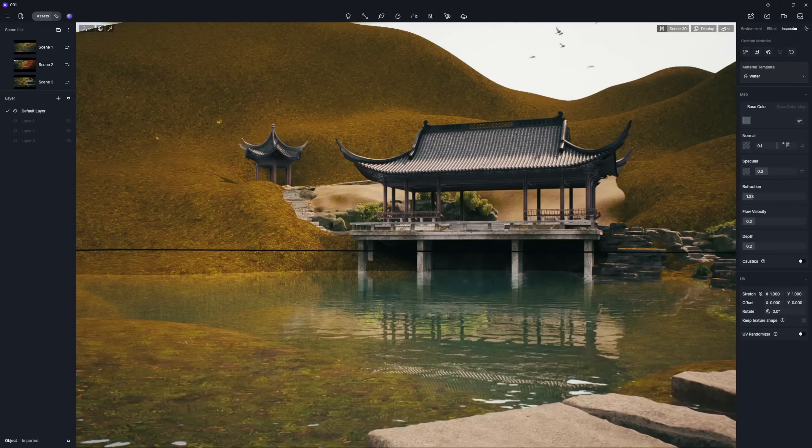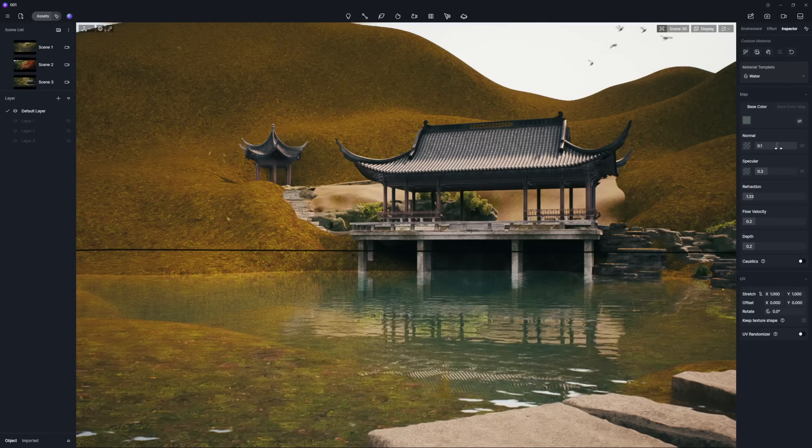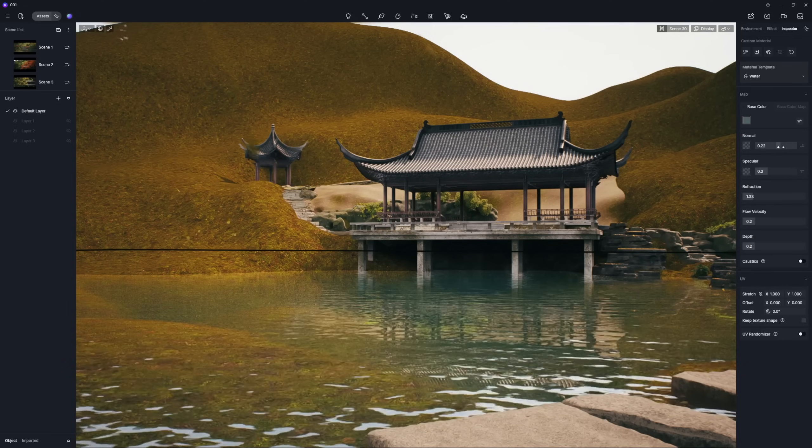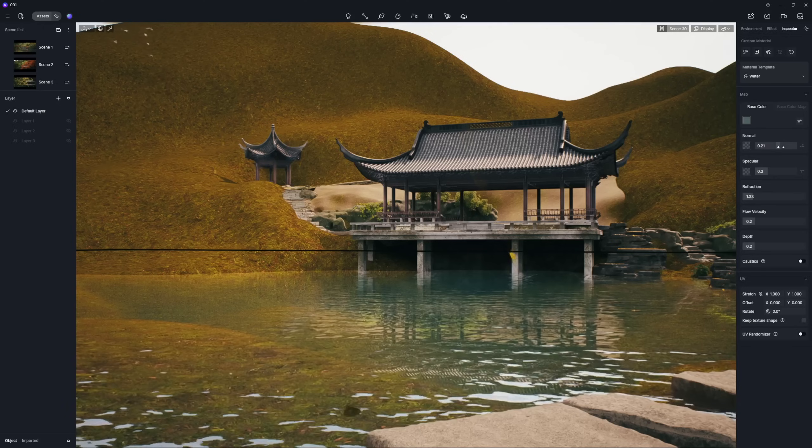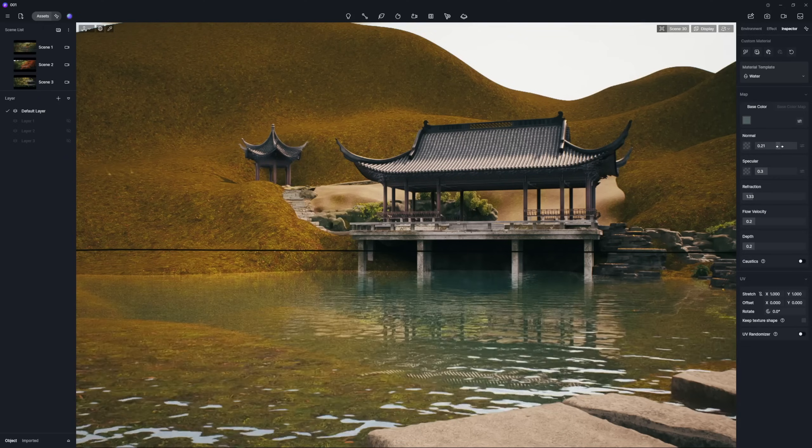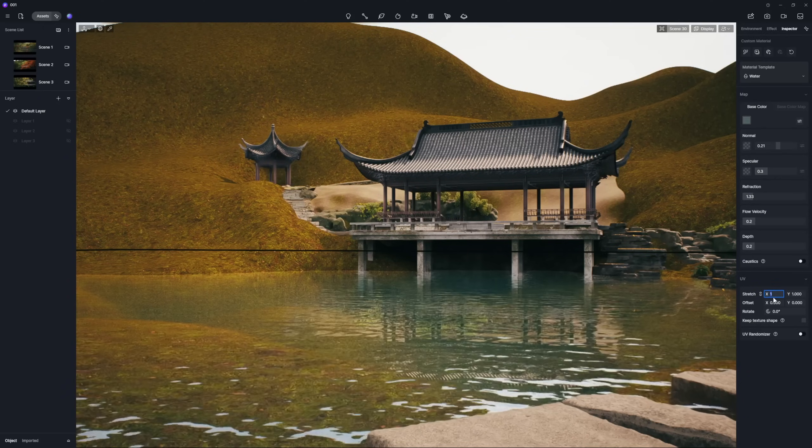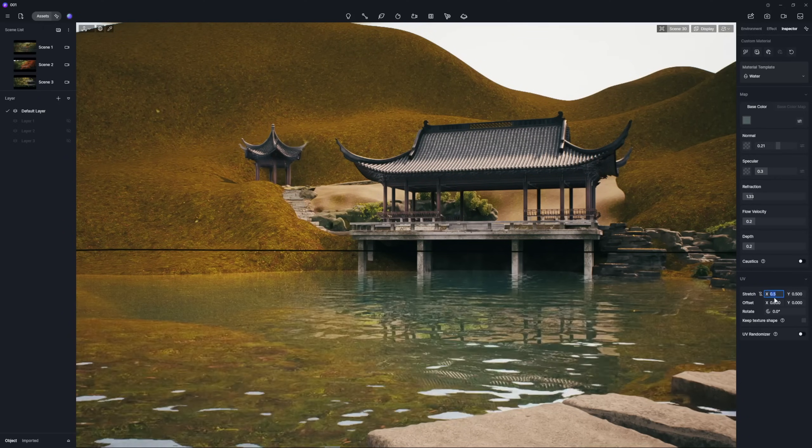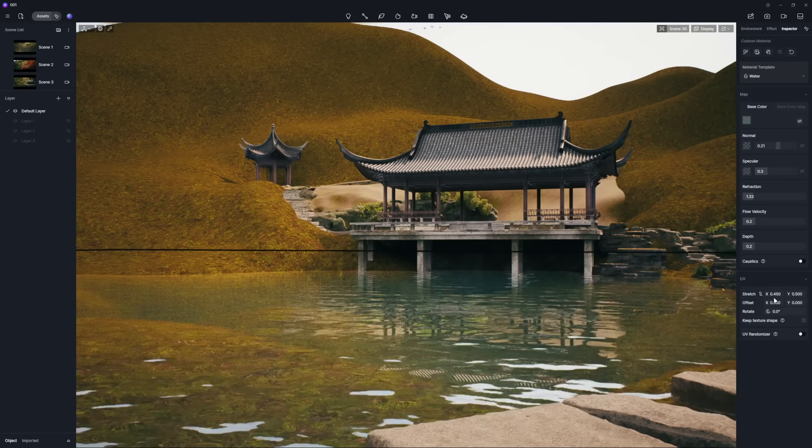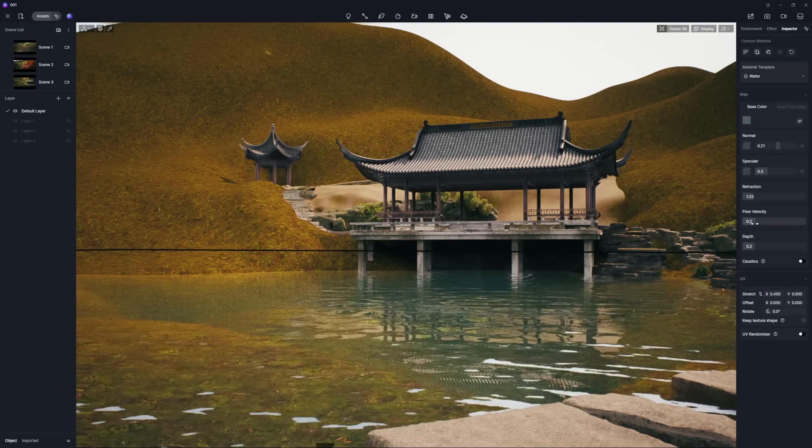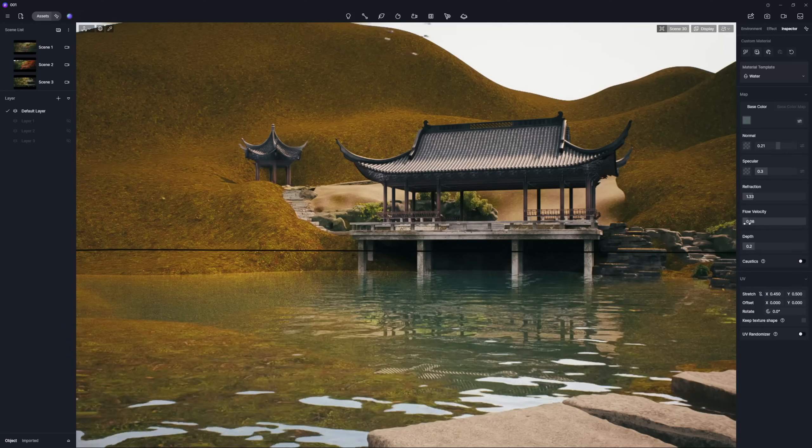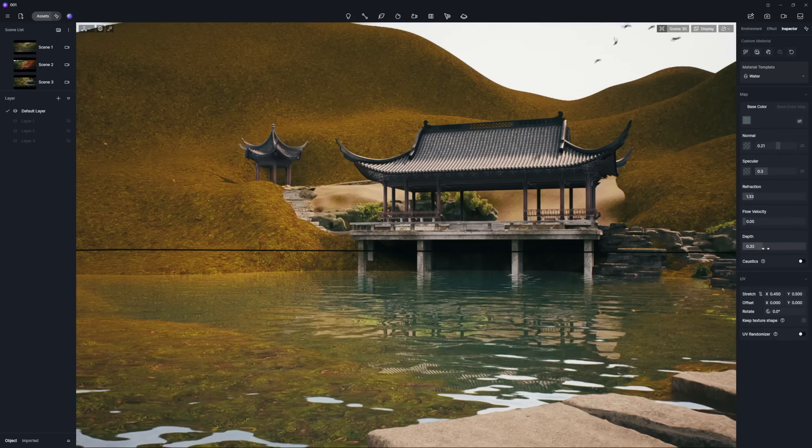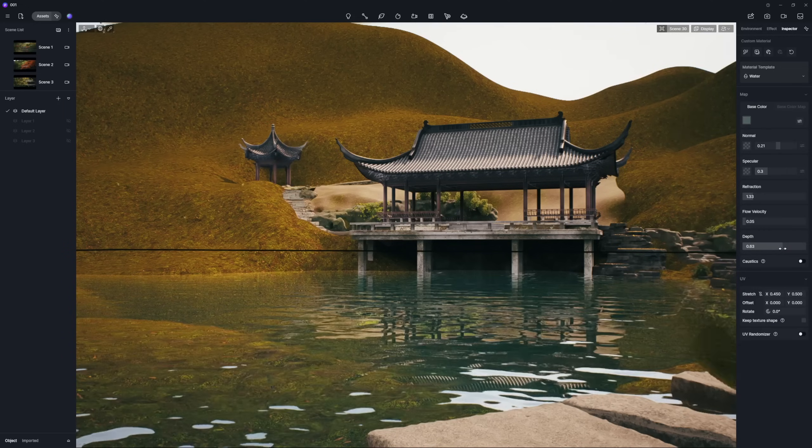To create the look of a gentle breeze blowing across, slightly increase the normal intensity. Decrease the UV size and flow velocity, and set the depth to 0.8.